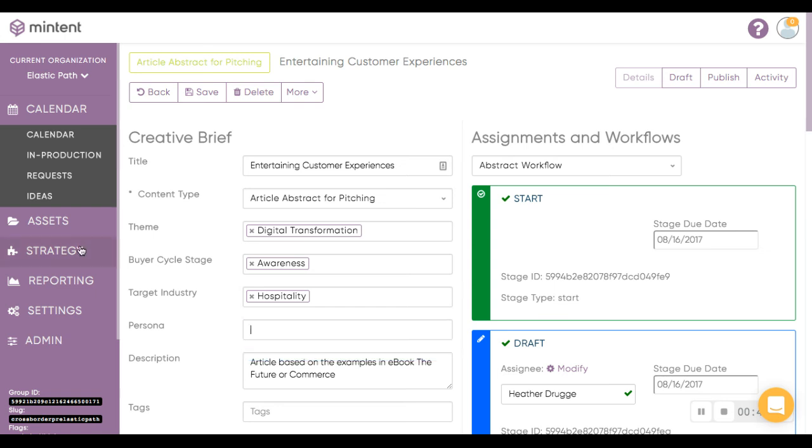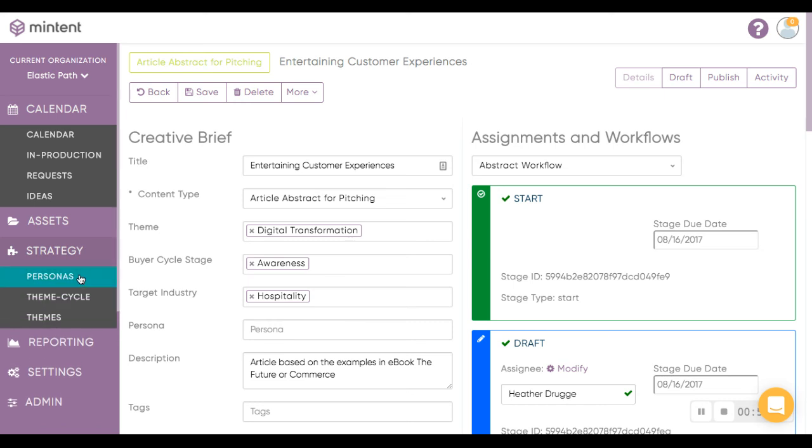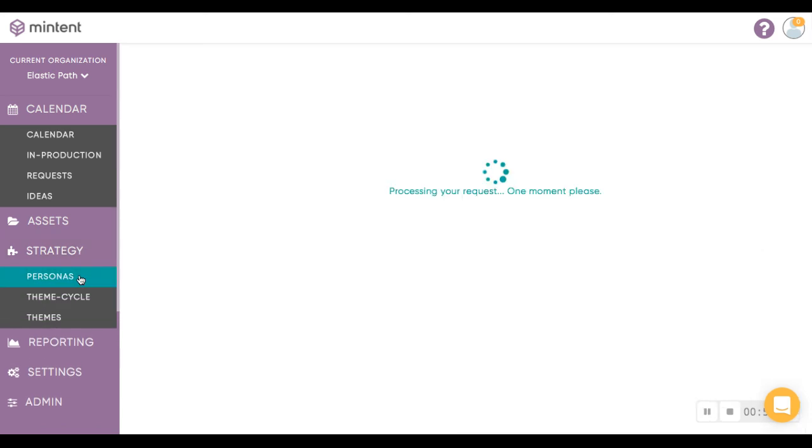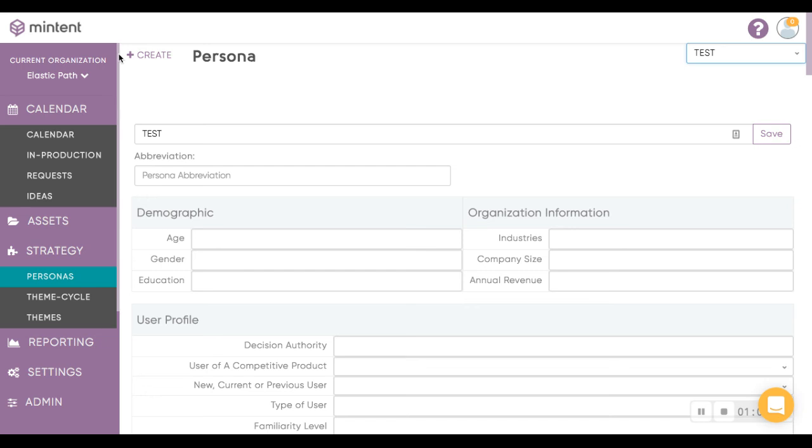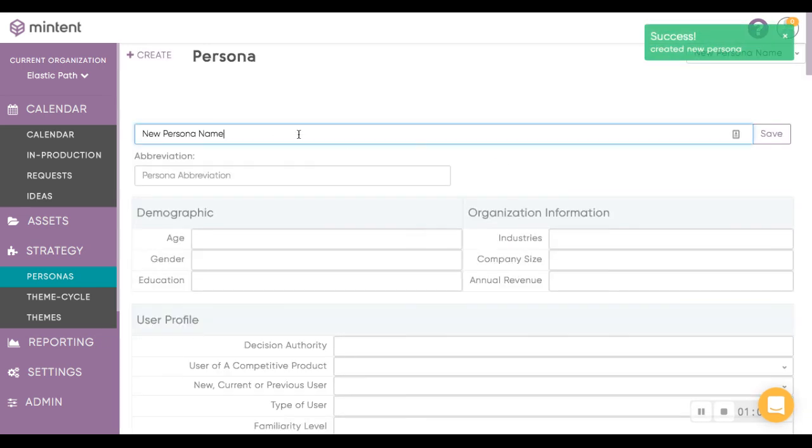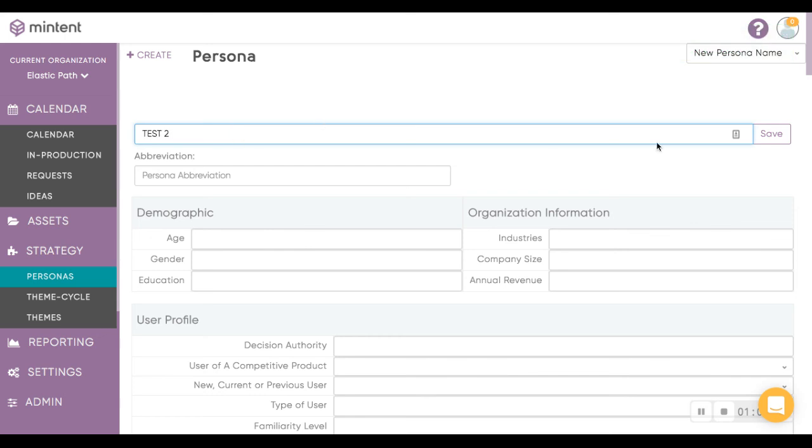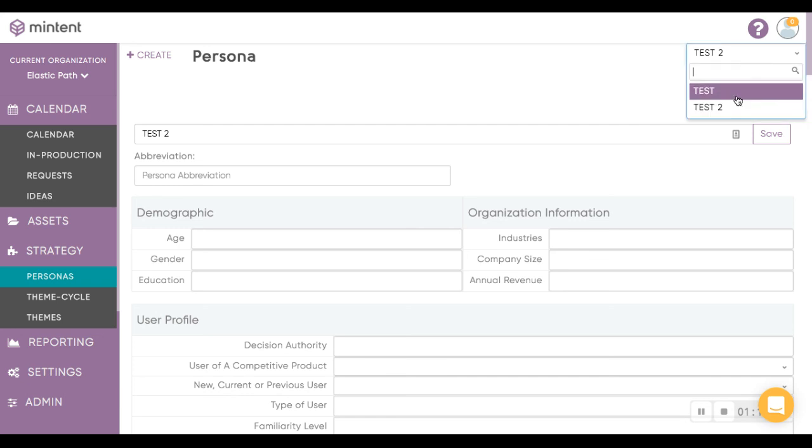To edit your pick list for your personas, go back to Strategy, click Personas. This is how you can toggle between your choices. Right now we only have one, which is why it's showing Test. If you were to add another persona, we can name this Test 2, save. This is how you can toggle between the personas.